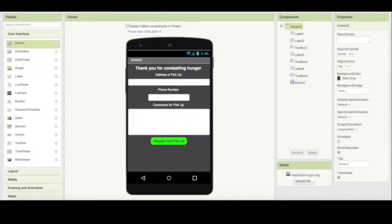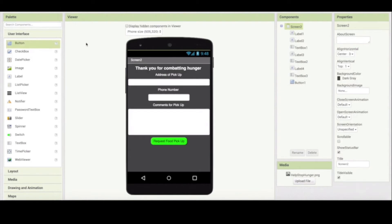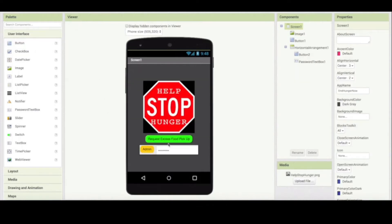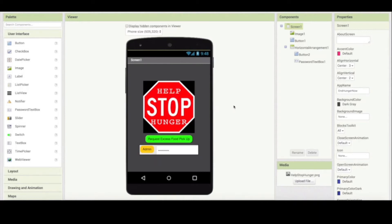We now have our two screens. Screen one where you have your logo and the initial buttons, and screen two where the client writes their information for food pickup. Now when the administrator enters their password, they need to go to a separate screen where they can have access to administrative information — namely the list of food requests. So we're going to add screen three.